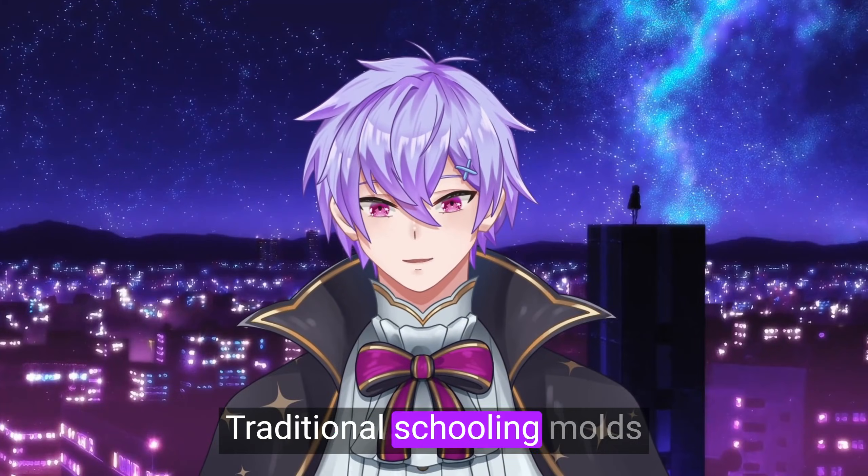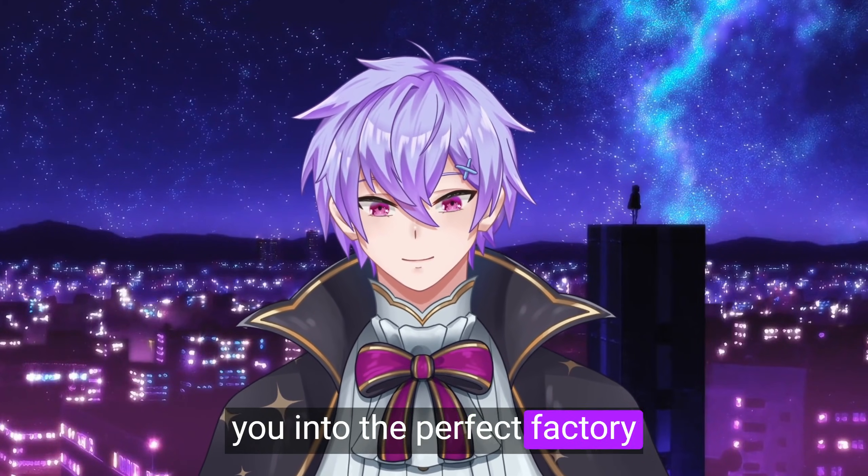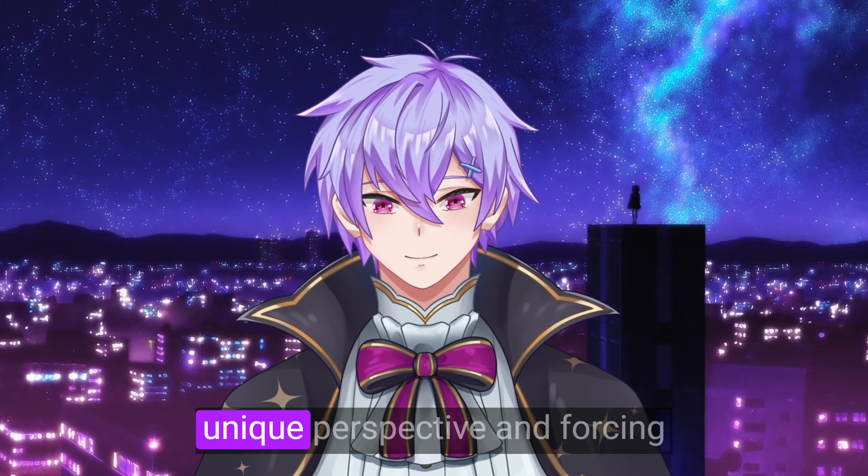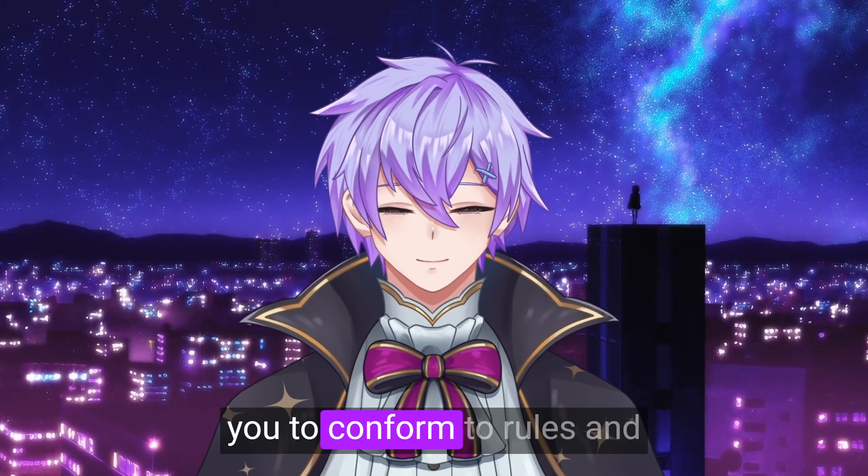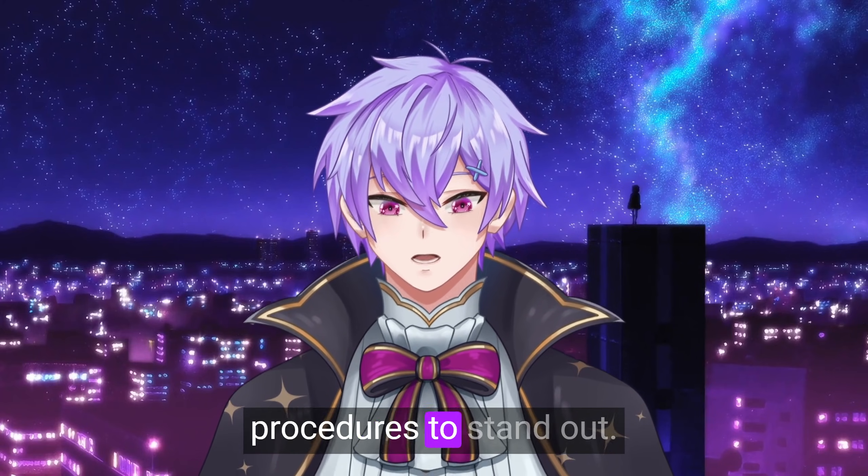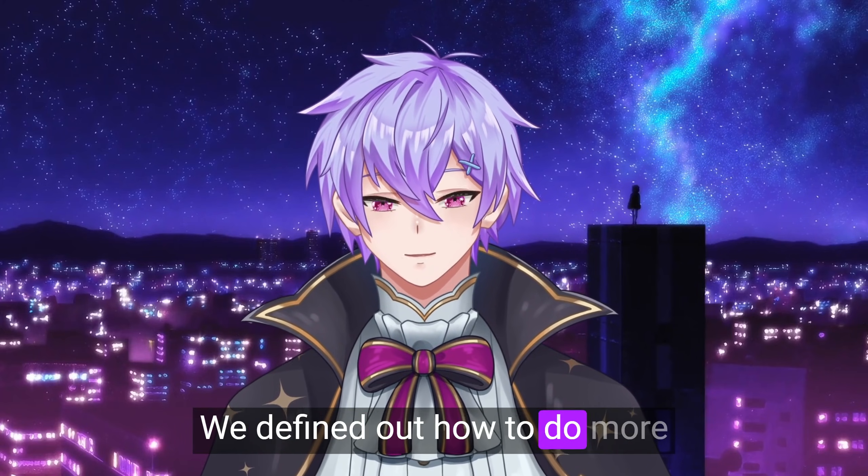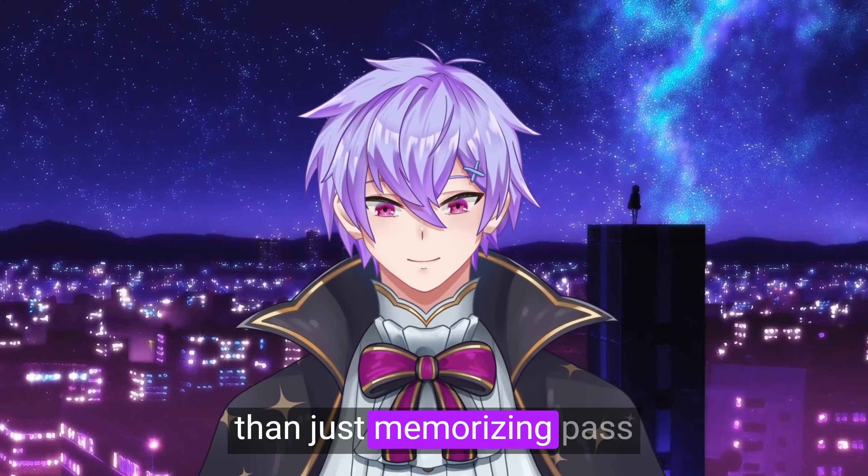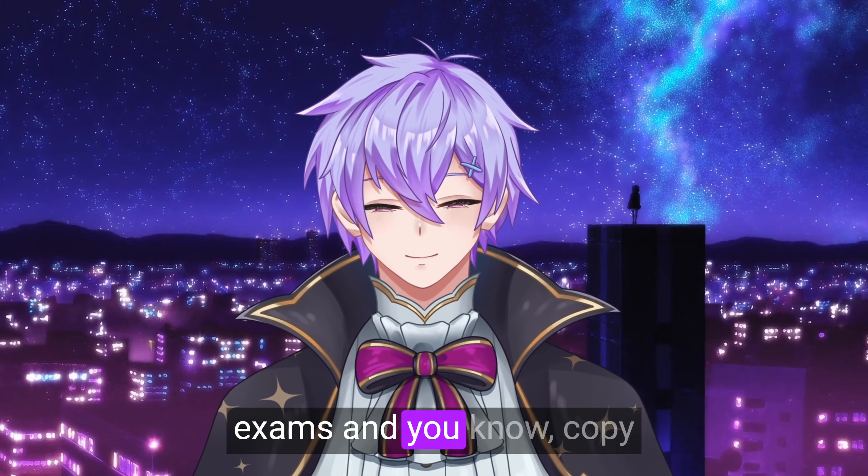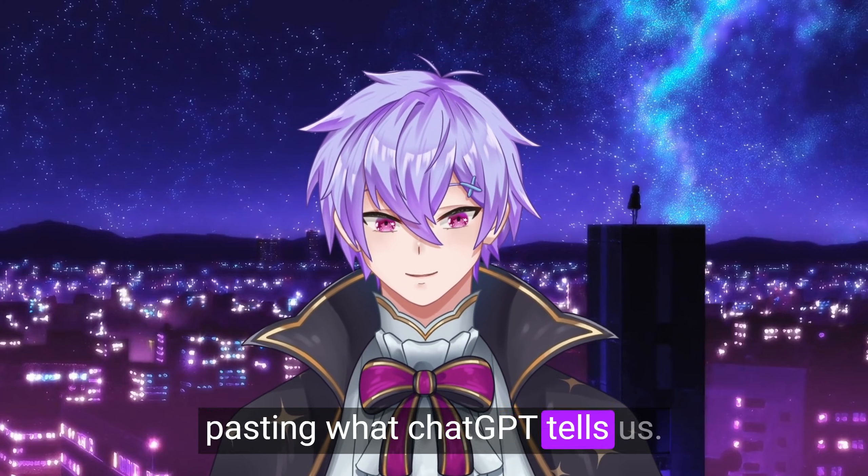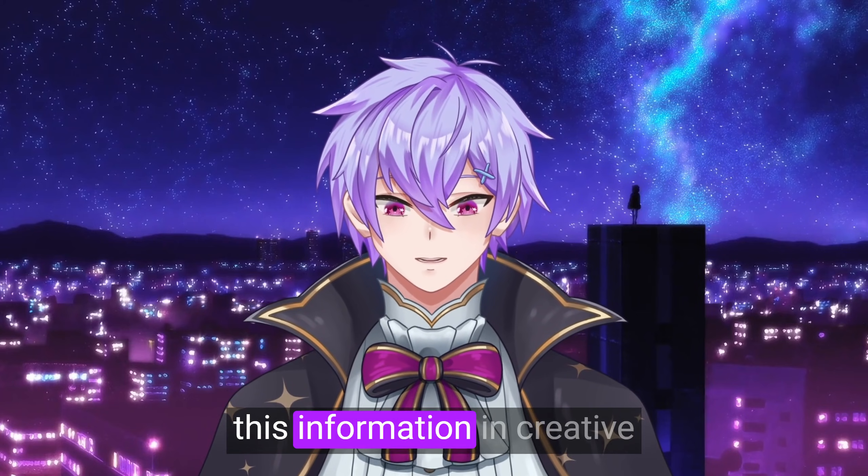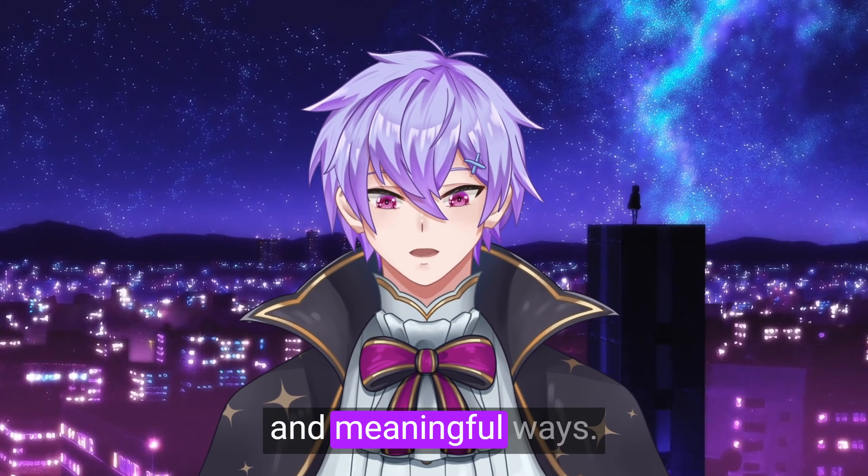Traditional schooling molds you into the perfect factory worker, sucking away at your unique perspective and forcing you to conform to rules and procedures. To stand out, we need to find out how to do more than just memorize and pass exams and, you know, copy-pasting what ChatGPT tells us. We need to learn how to use this information in creative and meaningful ways.